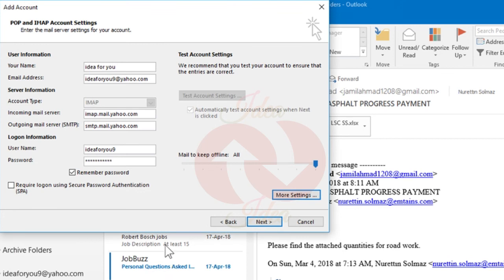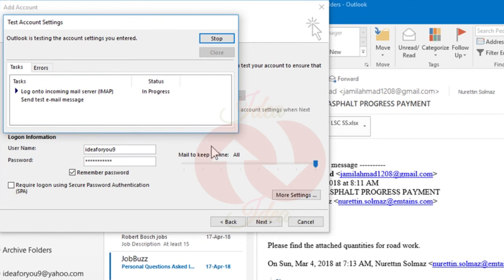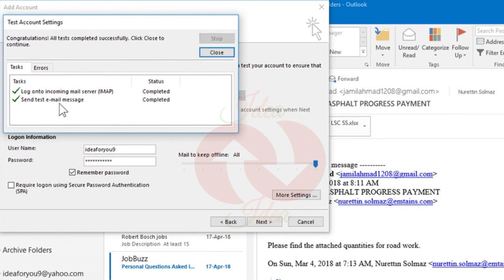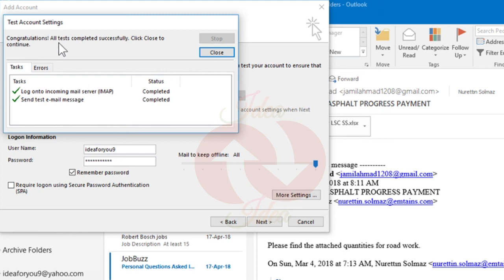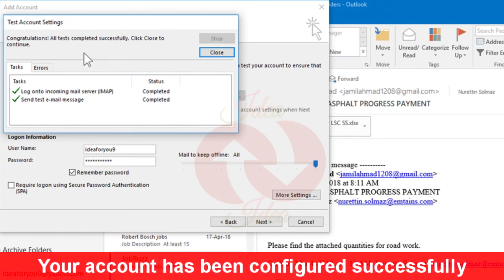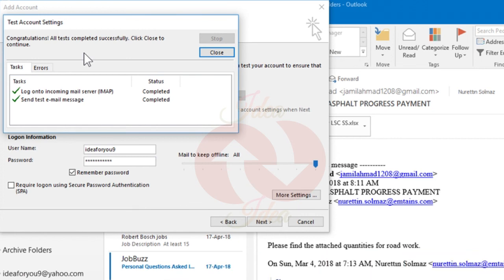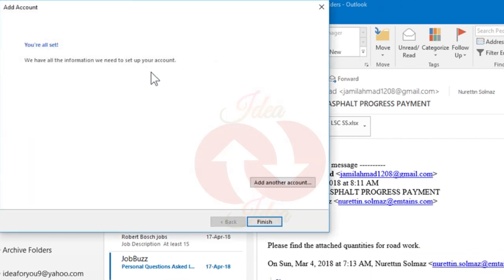After that, click on Next. Now you can see it has completed the verification for incoming server. Now it will send a test message to your Yahoo mail. Now you can see: 'Congratulations! All tests completed successfully.' Click Close. Now your account has been configured. Click on Close and just click on Finish.